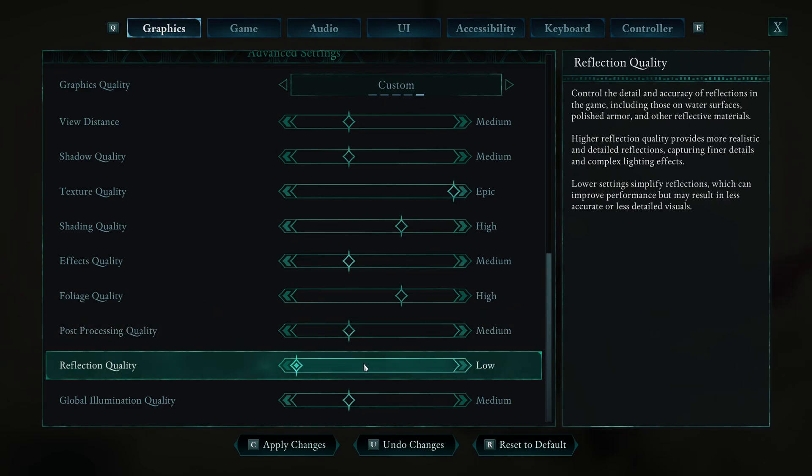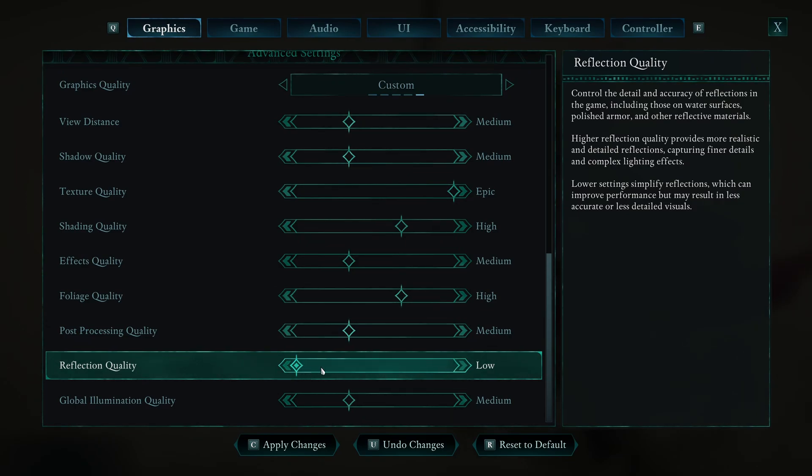Reflection quality, this one I recommend to go with low. It will help a lot with your FPS drop. If you're struggling to run this game, definitely go with low. And it doesn't look, you don't necessarily see it when you're playing the game. It's not a huge thing.